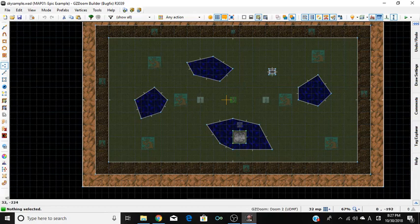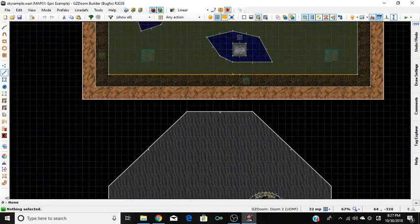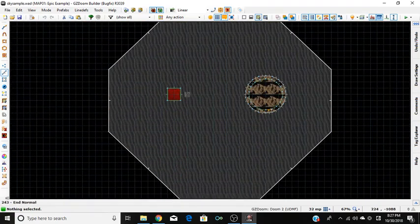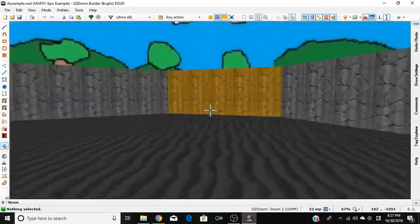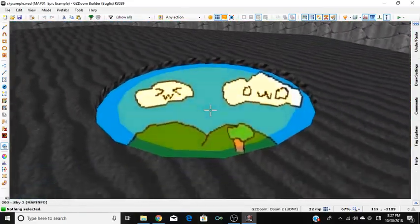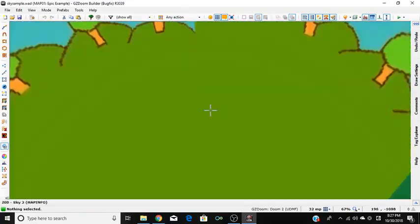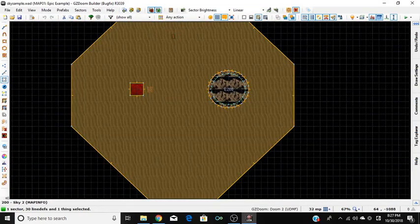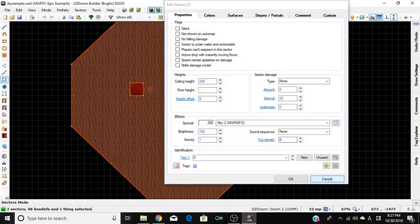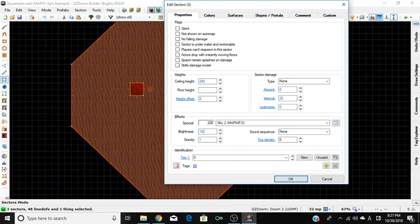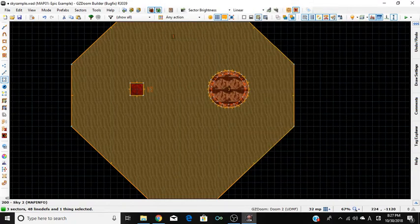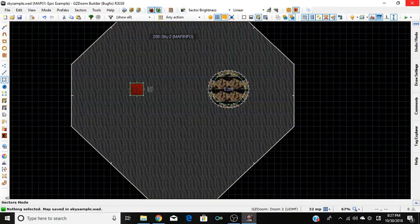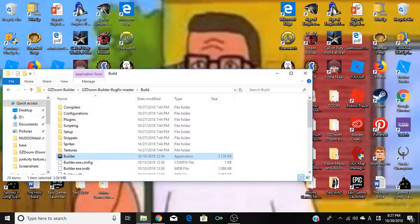Now we're moving on to Part 2. You can see this teleporter here — it teleports you to a second room where you'll have a different sky. I already set it up. What you want to do is go into Sectors mode, go to that sector, and set the effect to 200 for sky 2, which we will be defining in MAPINFO.